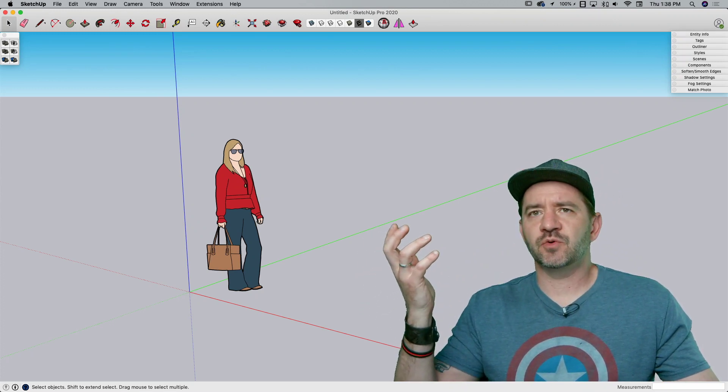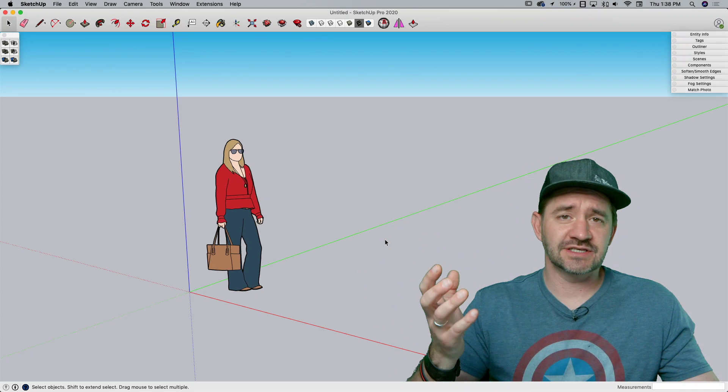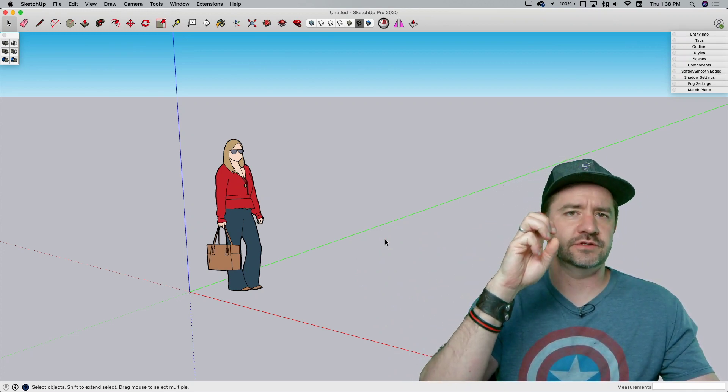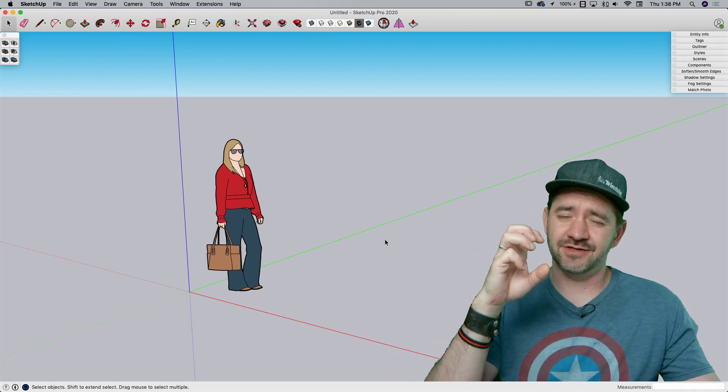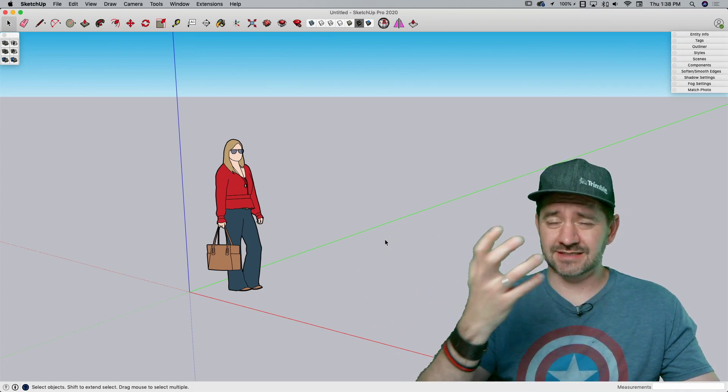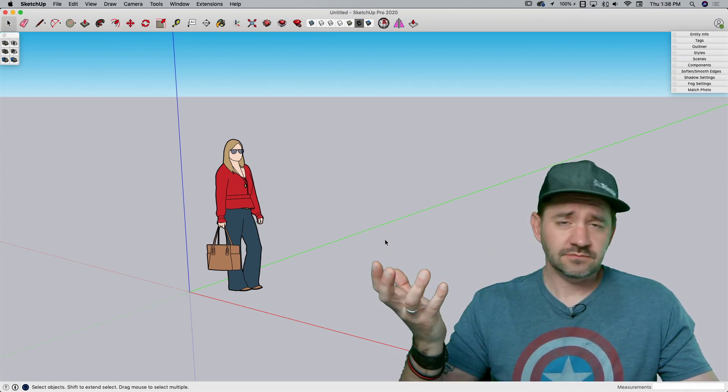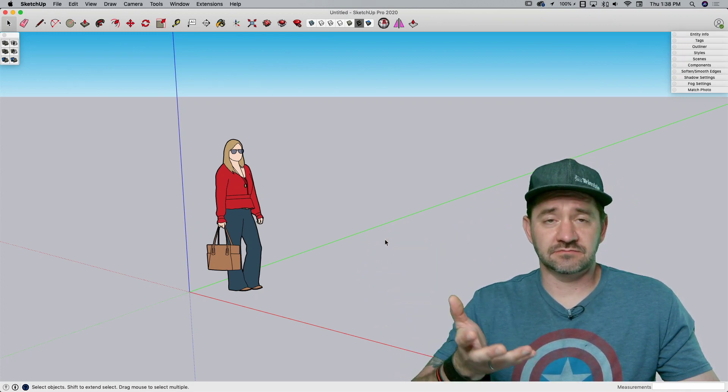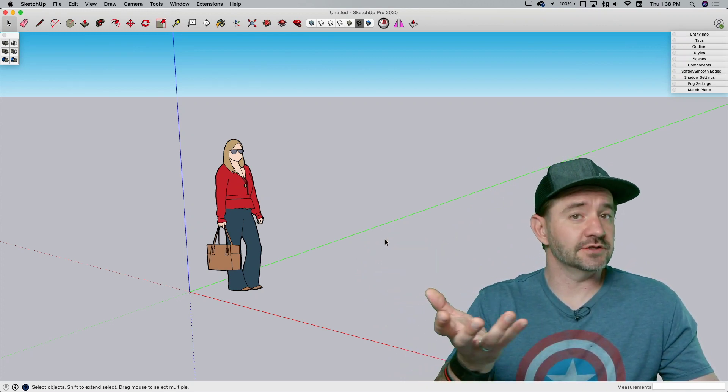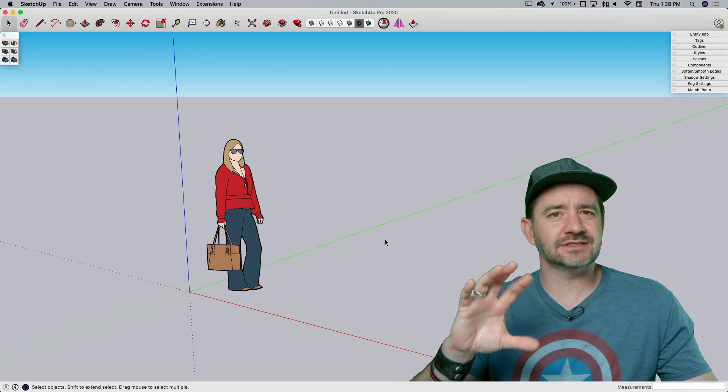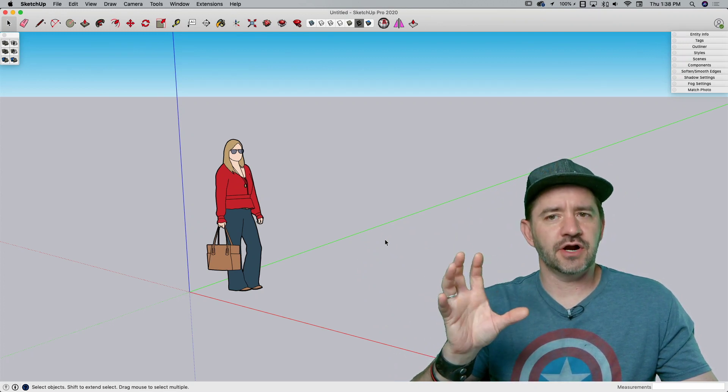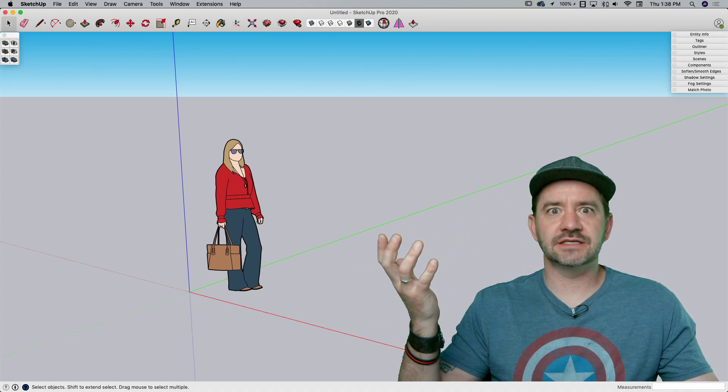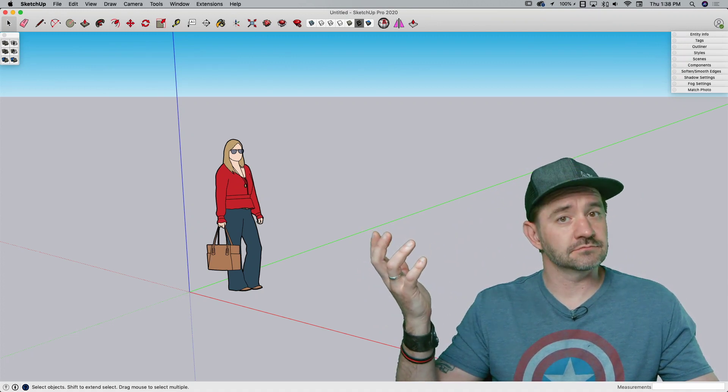But someone pointed out that's not how hinges work. Most hinges have an uneven number of round parts, three on one side, two on the other, and that's a typical door hinge. So a couple people asked could I show how to do that. Let's make a typical door hinge right now.